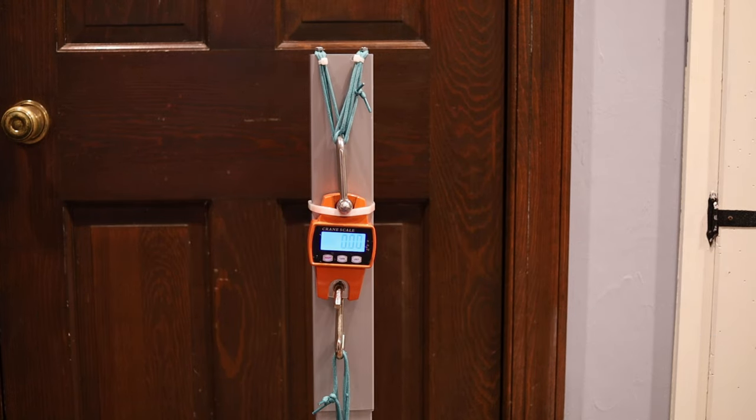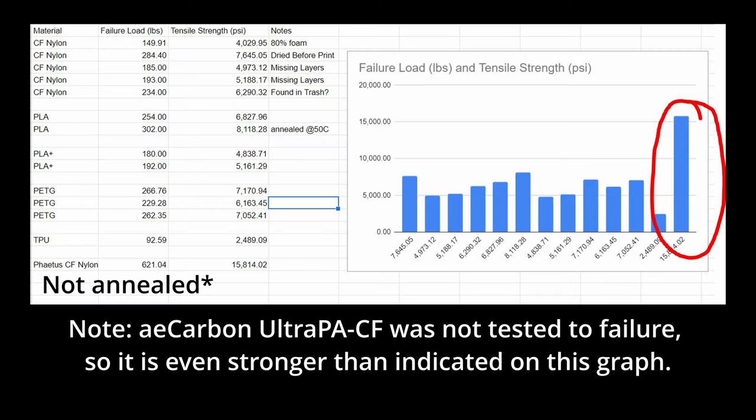In order to figure out what the actual strength is, I'm going to have to run these tests later once I've devised a stronger test fixture. But I'll put the preliminary results on the screen so we can see how strong this material is in comparison to some other materials we've tested in the past.